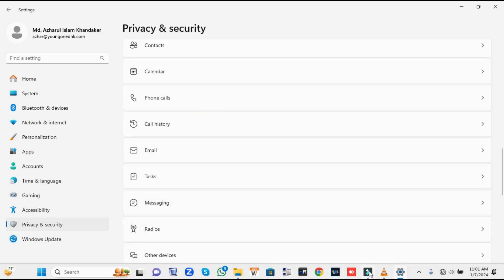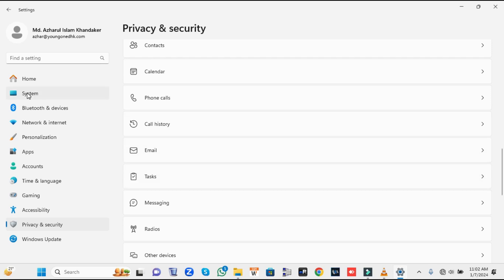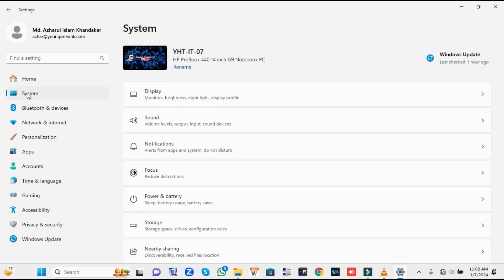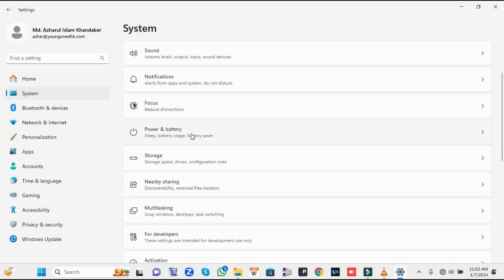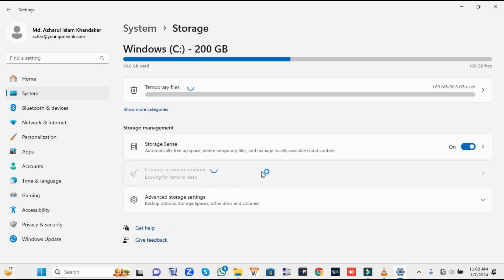Once you are done, from the left-hand menu option click on System, then look for Storage and click on it. Here you'll find the Temporary Files option, and this will be calculating all the space available in the temporary files.